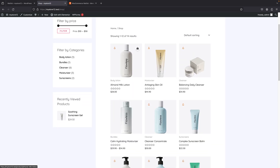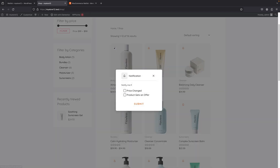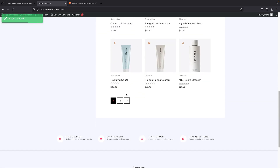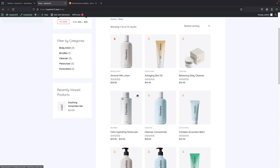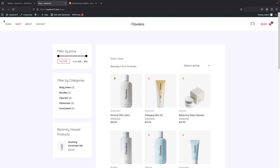For a product that's already available, if I click on the little bell icon I have two options: price changed, or product gets an offer. I can click price change to get a notification when the price changes, or select both so I'm notified when it goes on offer too. These options are available to your users.